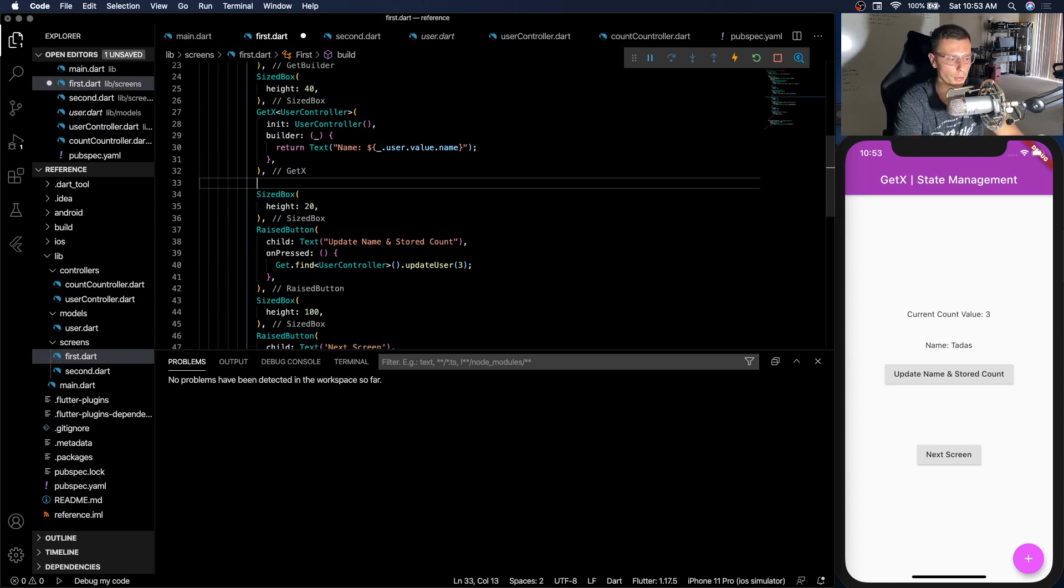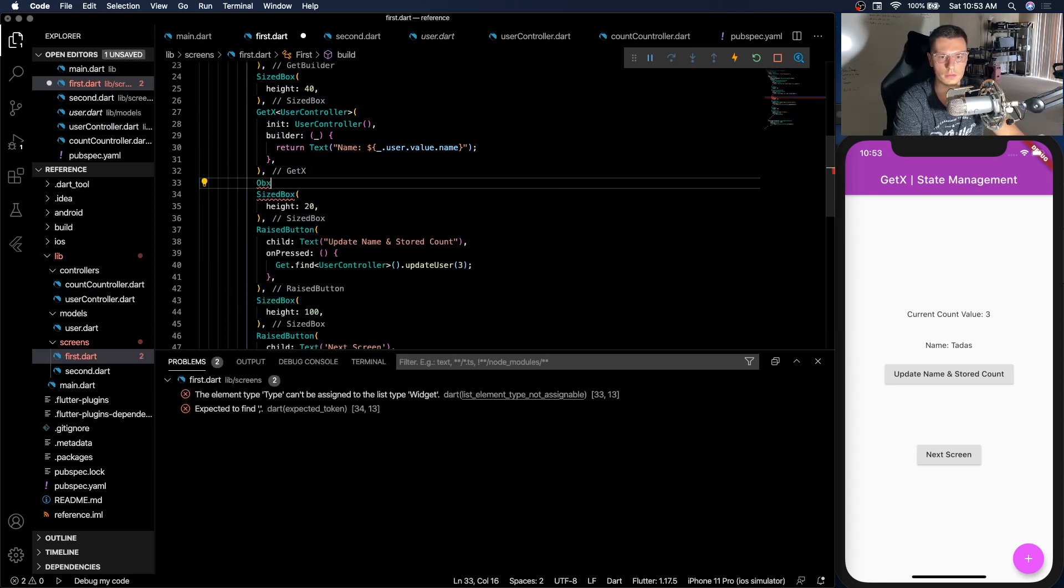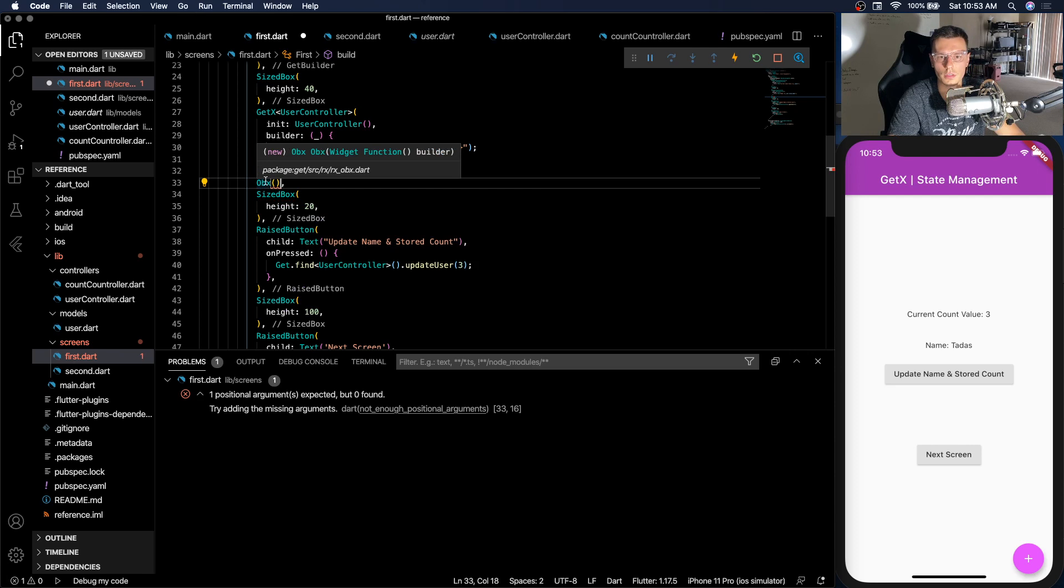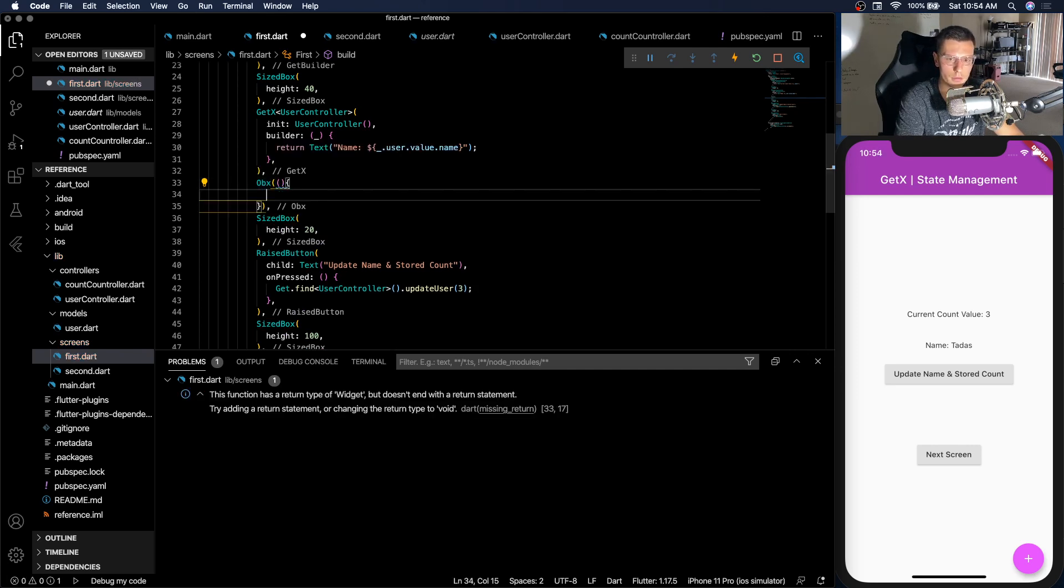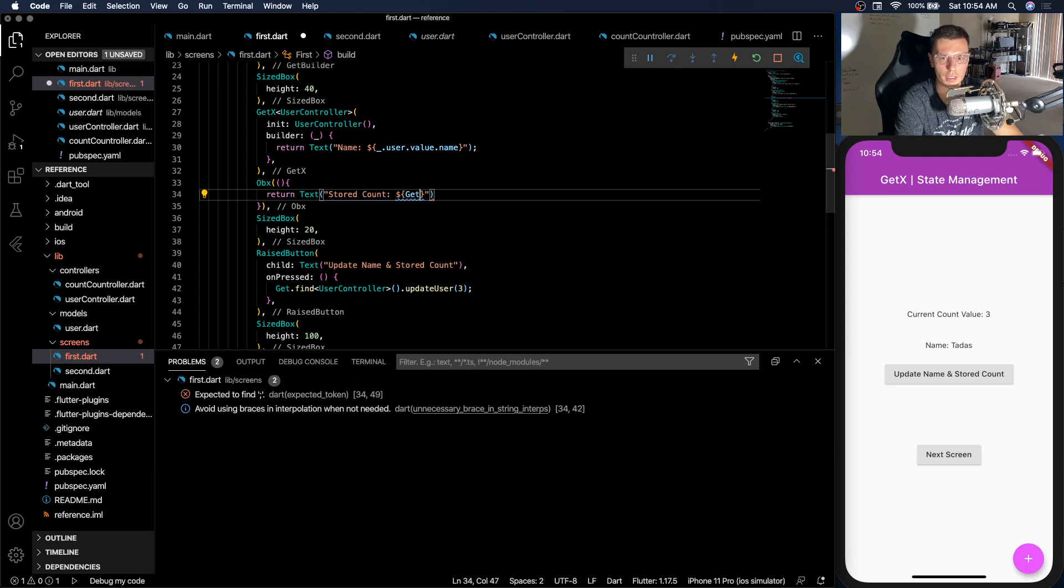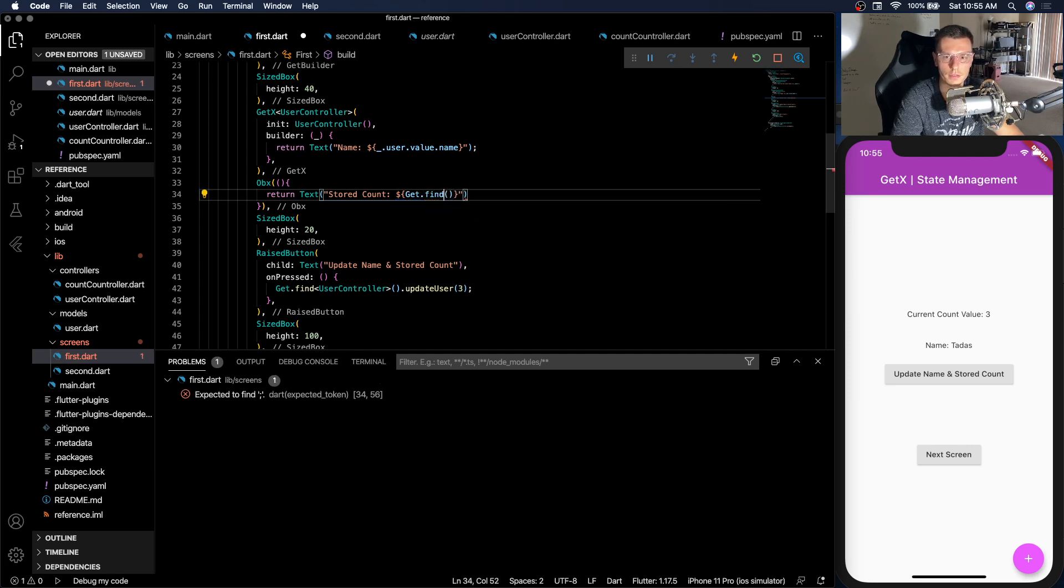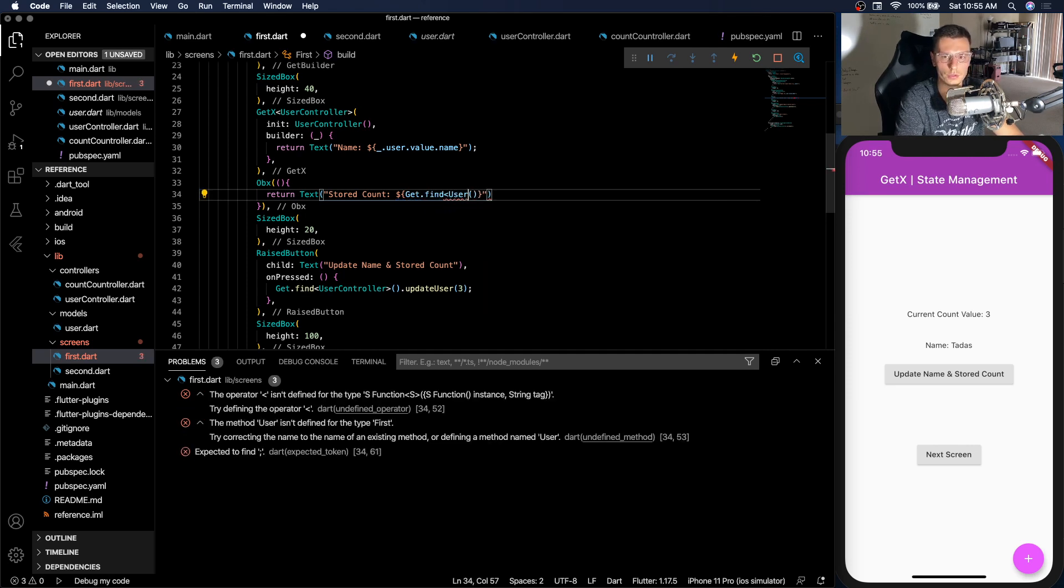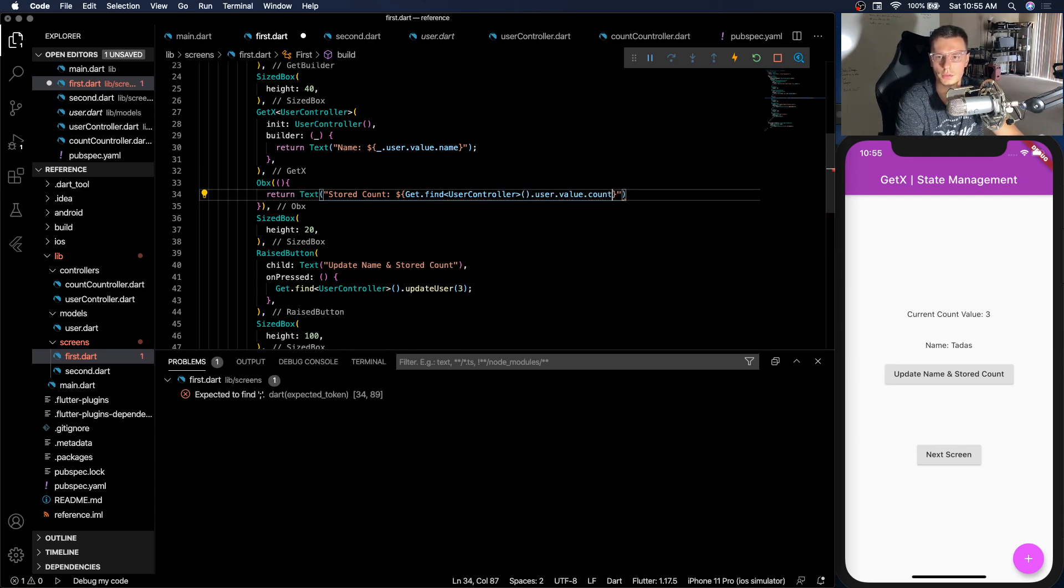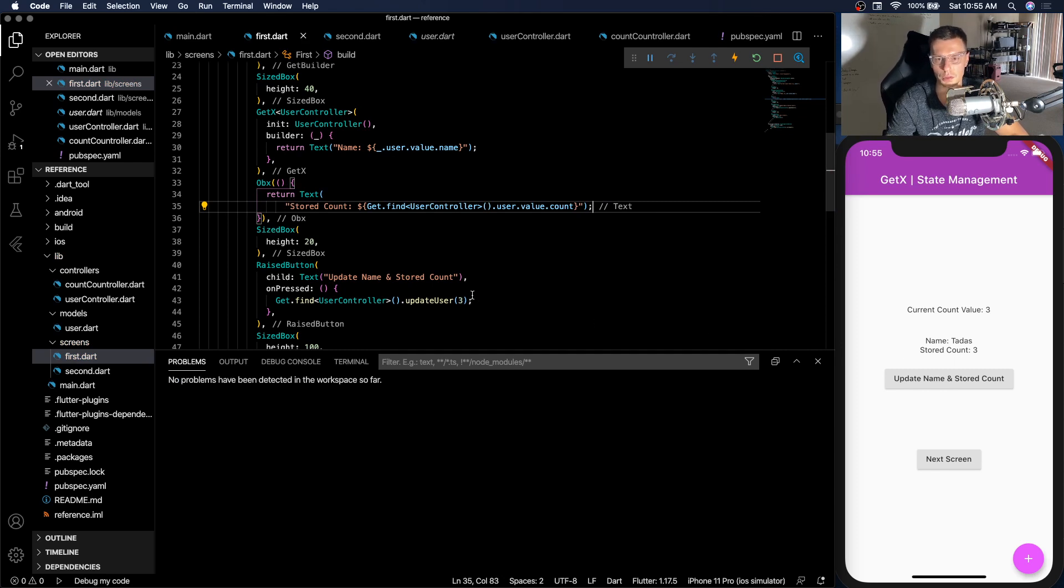So now the second part is the count value. We're going to do that with an OBX. So with OBX, you'll notice there's no init or anything, it's just a builder. So let's create that return. It's going to be very similar to the one up there. And then for this, we'll use get.find and UserController again, .user.value.count. And remember, we put three in here. So it shows us three.